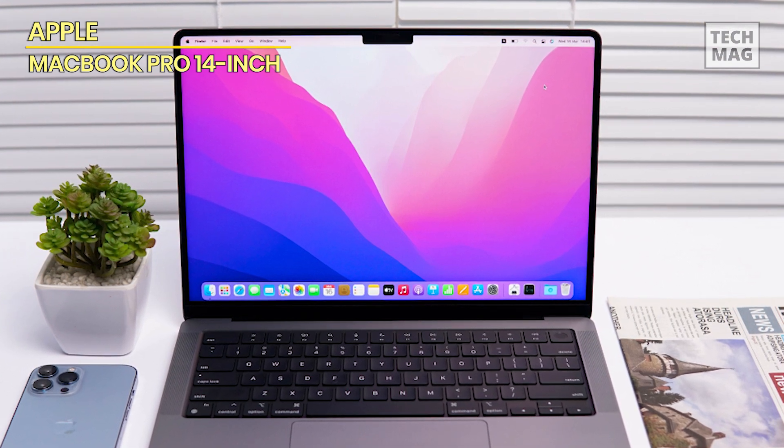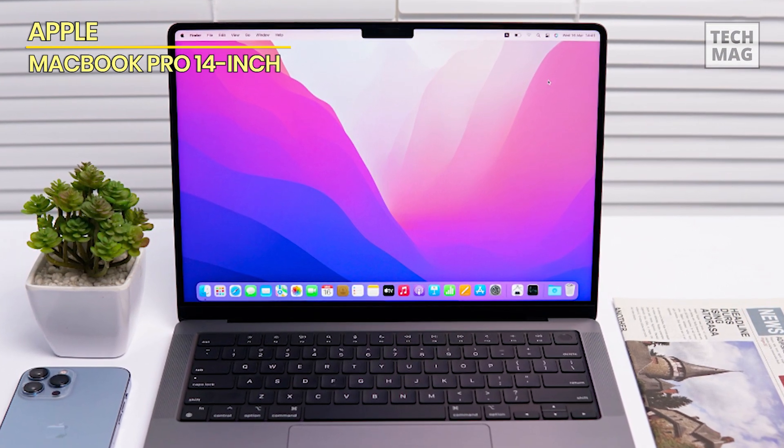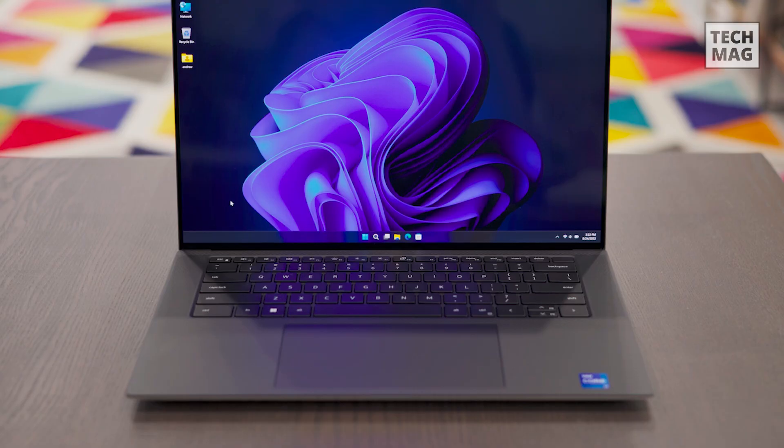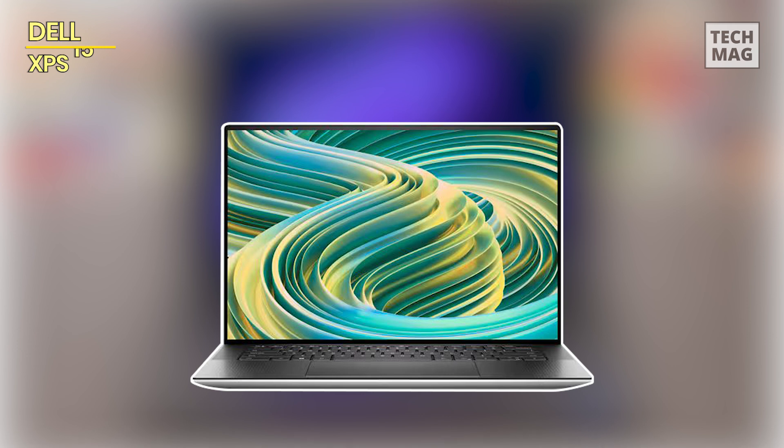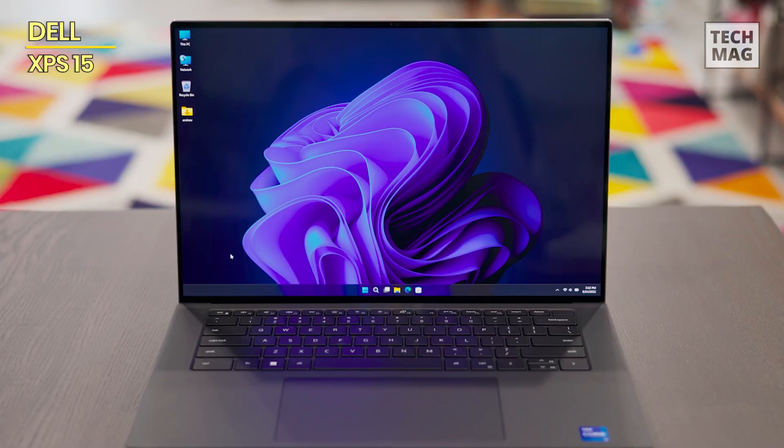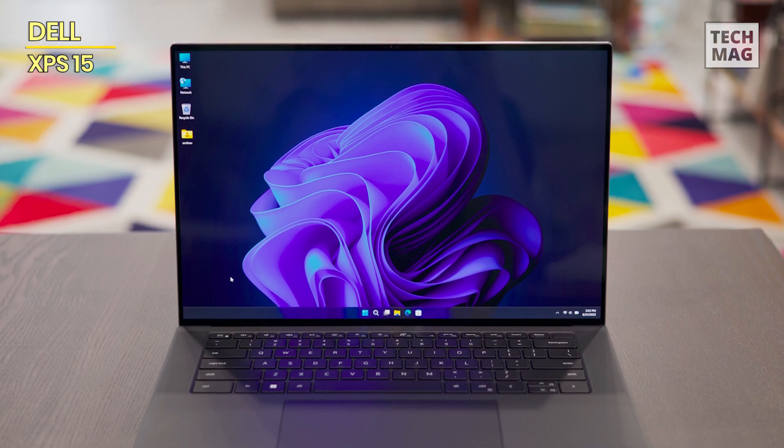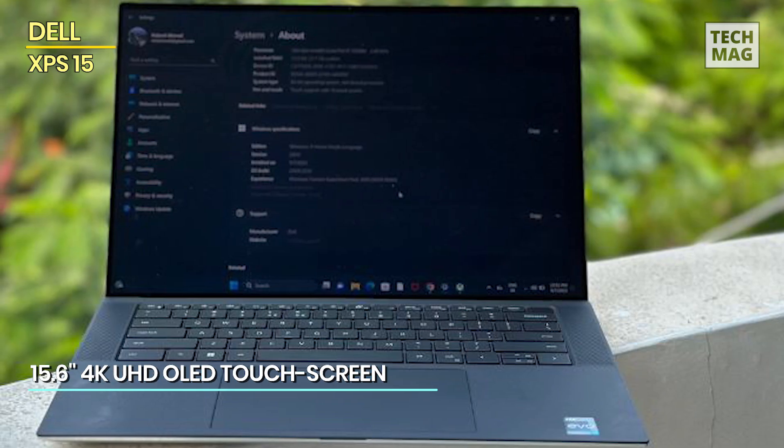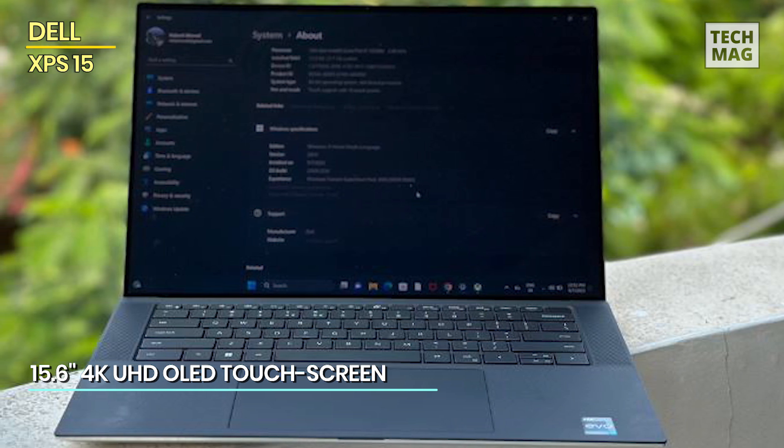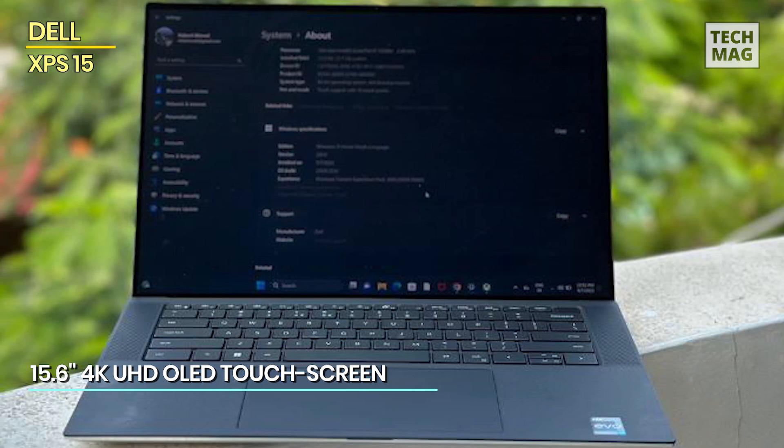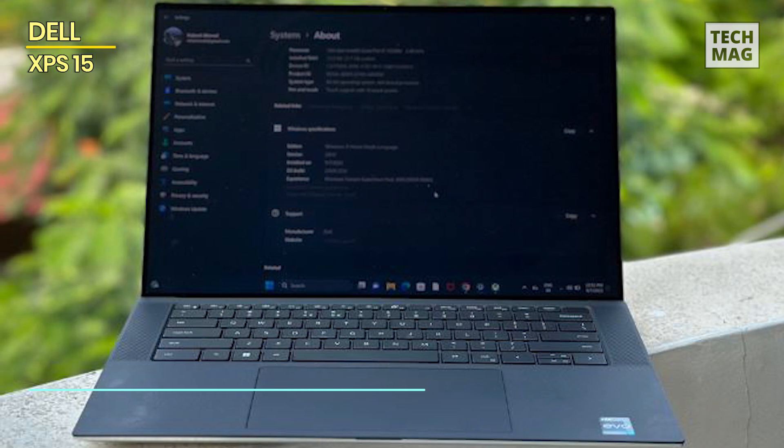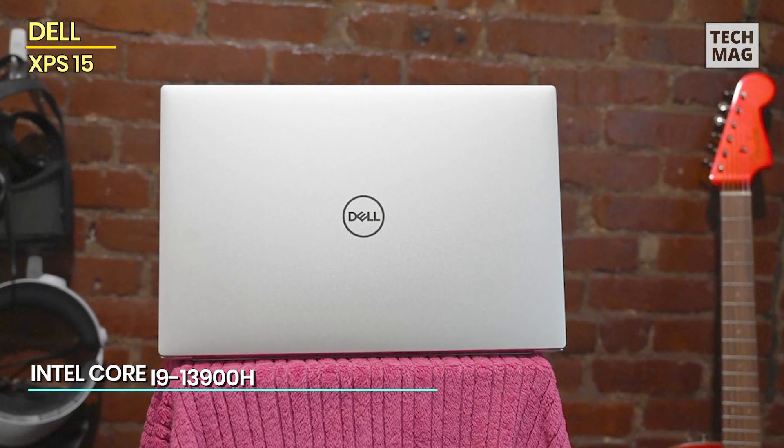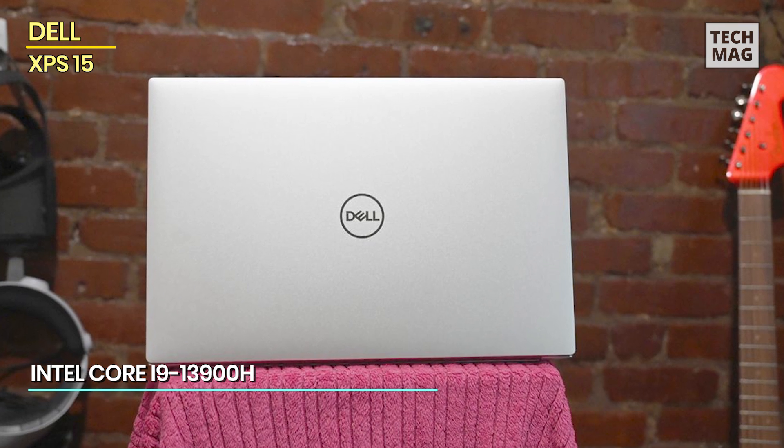Dell XPS 15: The Dell XPS 15 laptop is a powerhouse of performance and innovation designed to elevate your computing experience to new heights. Featuring a stunning 15.6-inch 4K UHD OLED touchscreen display, this laptop delivers breathtaking visuals with vibrant colors and deep blacks, perfect for immersive multimedia and creative work.